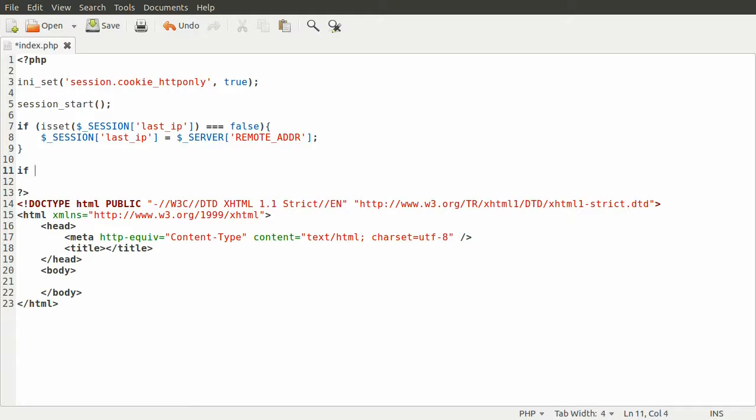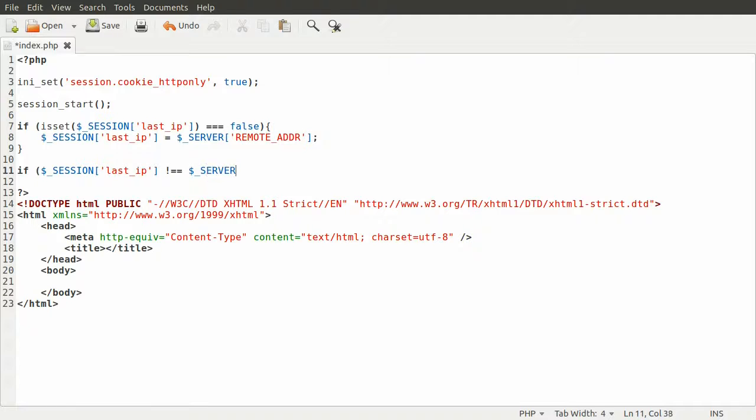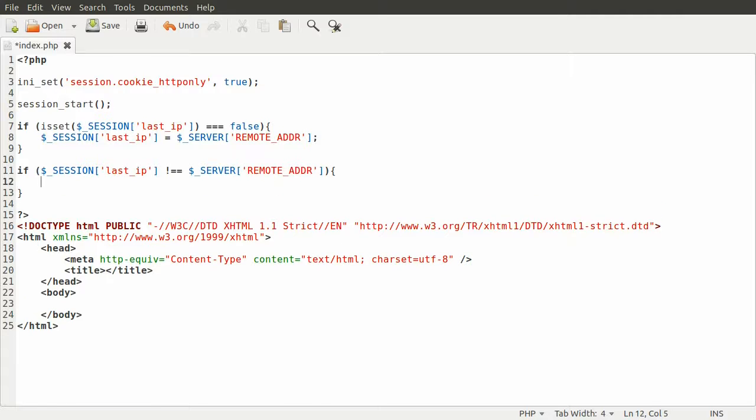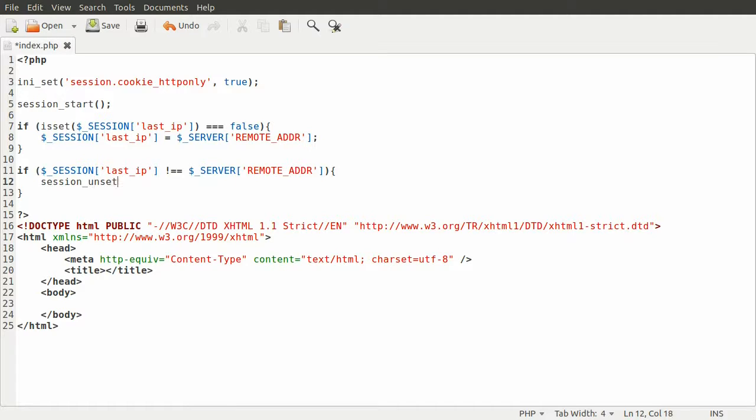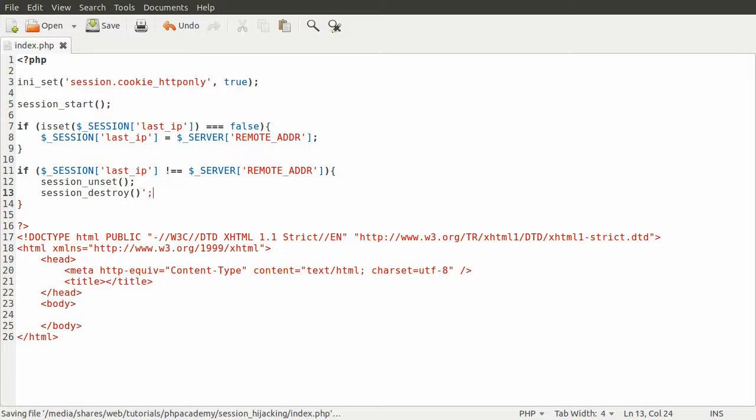So we can just do another simple check here: if $_SESSION['last_ip'] is not equal to $_SERVER['REMOTE_ADDR'], we just want to end the session. So we'll just call session_unset, which will remove all the session variables, and then session_destroy, which will get rid of the session entirely.